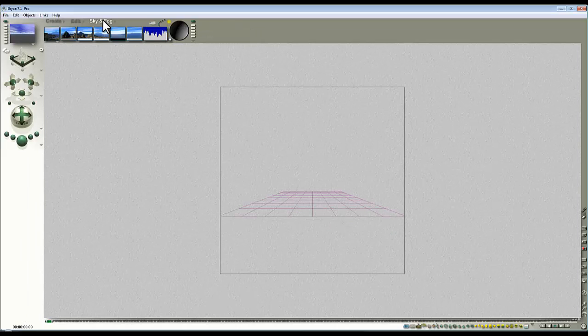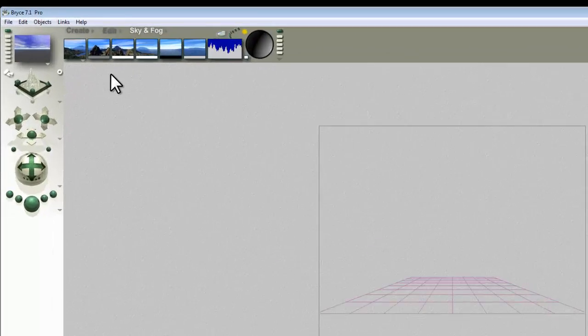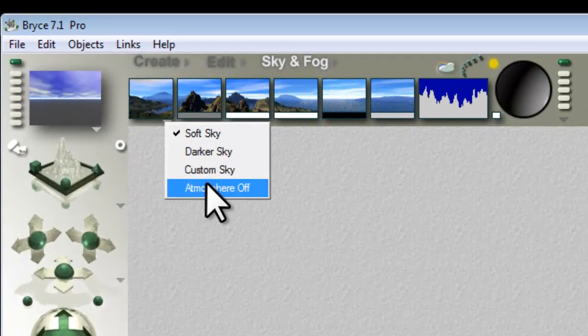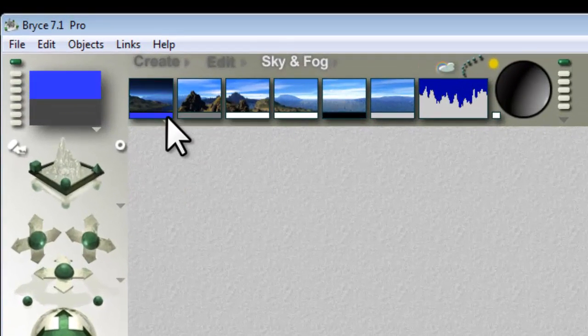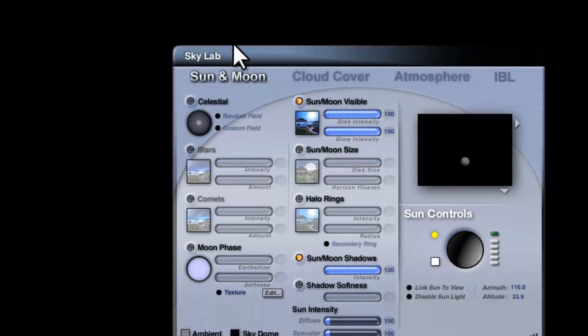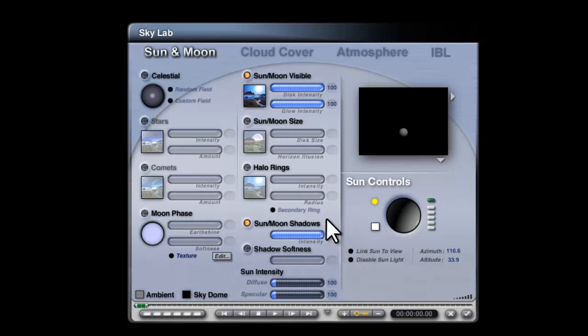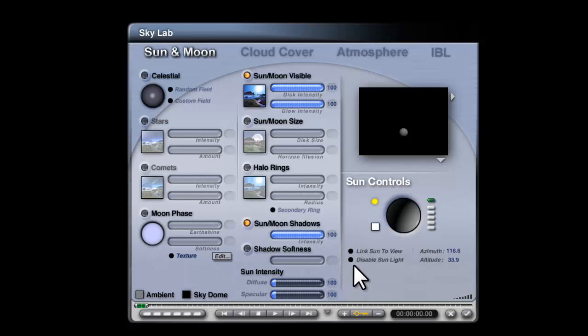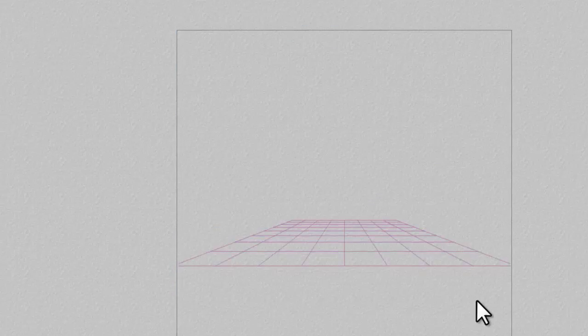I'll check out of that, and the next thing I'm going to do is in the sky and fog — I'm going to turn the atmosphere off, set it to fully black, go into the sky and fog menu and the Sky Lab. I'm going to check the shadow intensities at 100, that's very important, and disable the sunlight.